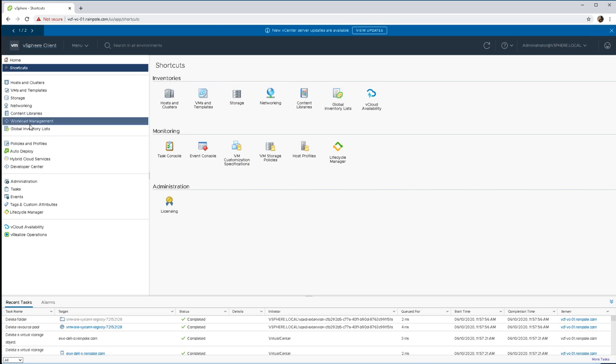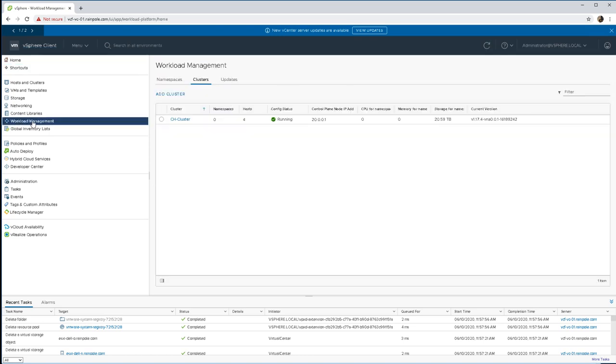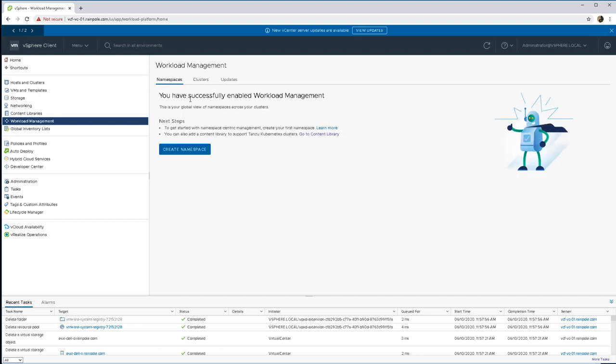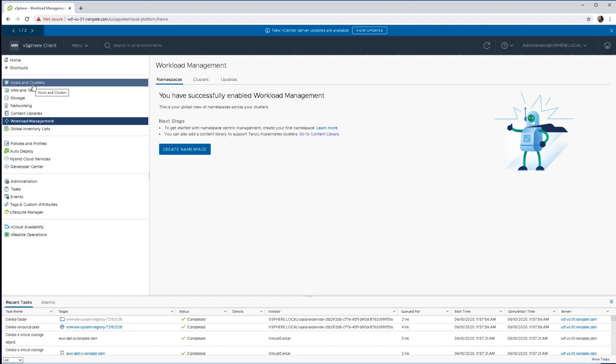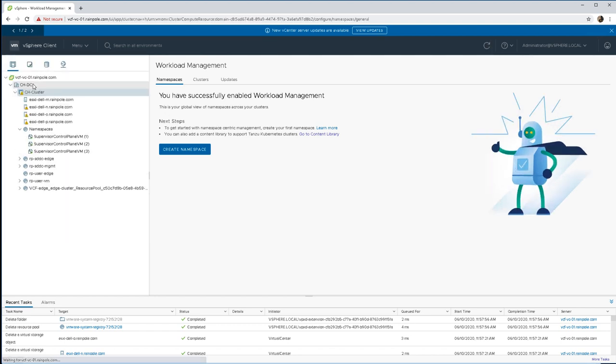In this vSphere with Kubernetes demonstration we're going to take a look at the embedded registry provided by Harbor. This allows us to have container images stored locally rather than reaching out to an external repository.